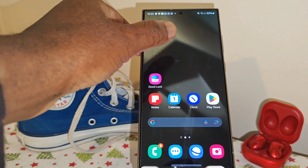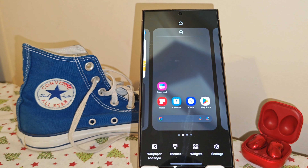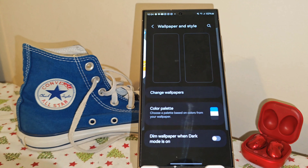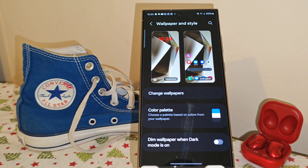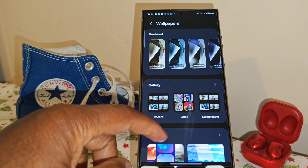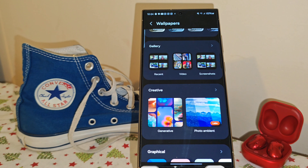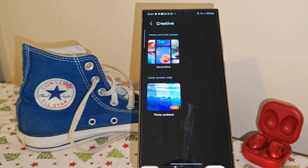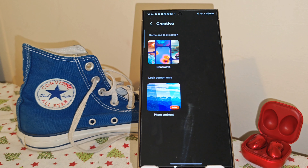So like before, we're going to press down on the home screen, select wallpaper and style, then change wallpapers. I'll scroll up a bit. Select creative, and right at the bottom there, we now have the photo ambient wallpaper option, which we can apply to the lock screen.